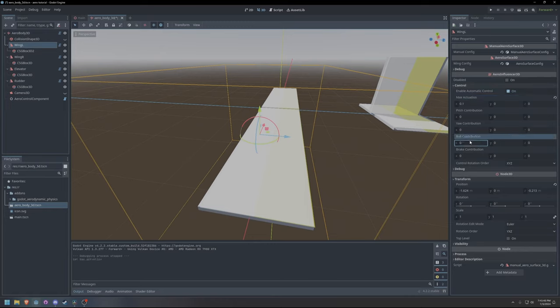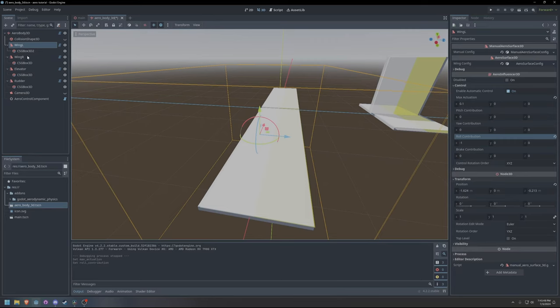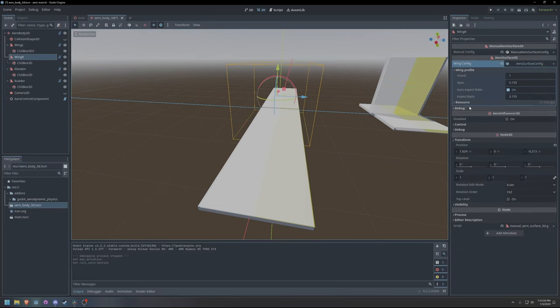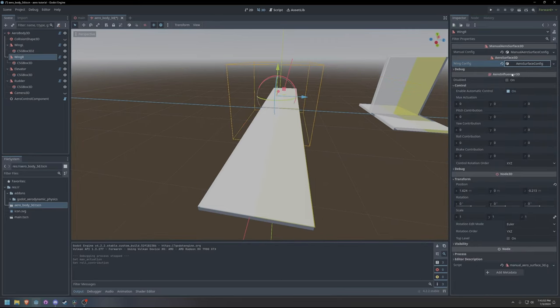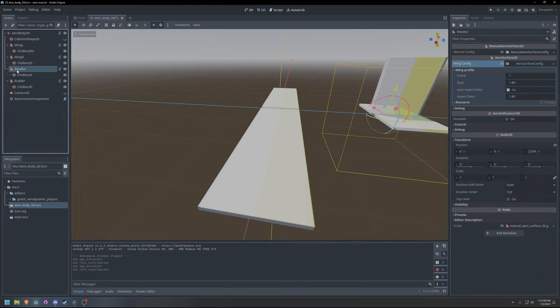To use this to configure roll control, I have set the left wing to have a negative control response and the right wing to have a positive control response. This asymmetry will allow the airplane to roll.